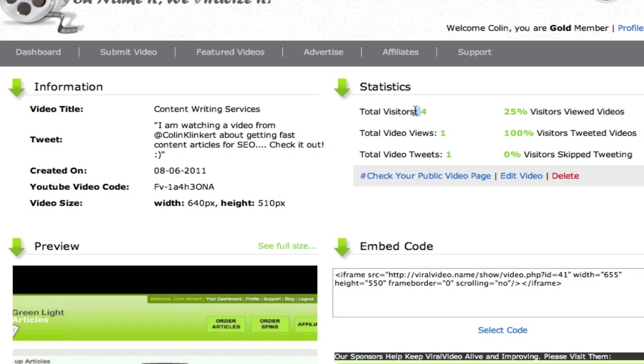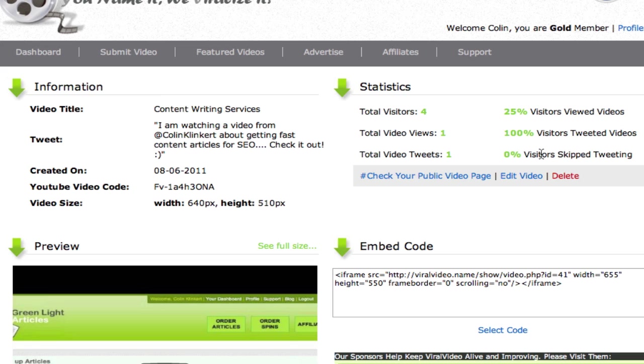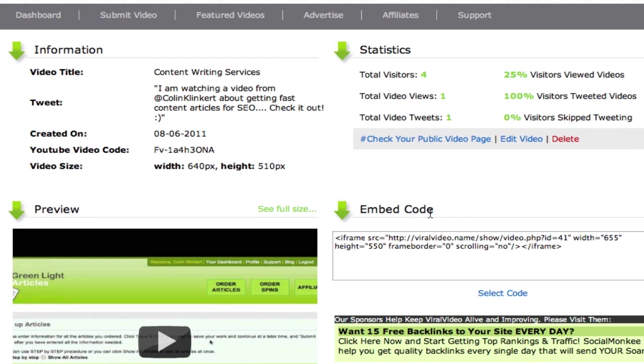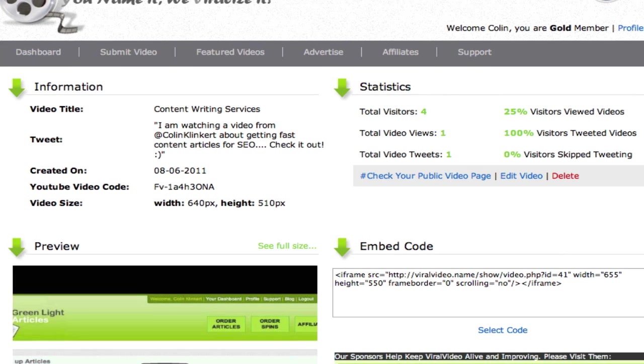You can see that it's had four visitors. At least two or three of those are us though. You can see that one person's viewed the video so far. And one person's tweeted giving it 100% visitors tweeting the video. Now that was me who tweeted it as you saw. But it gives you full up to date statistics on your videos. And that's the perfect way for you to use this system.